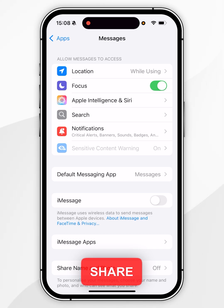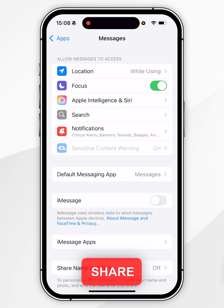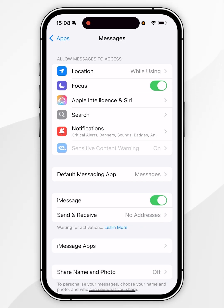Now we are inside the messages settings, you want to find where it says iMessage and you simply want to toggle this option on.